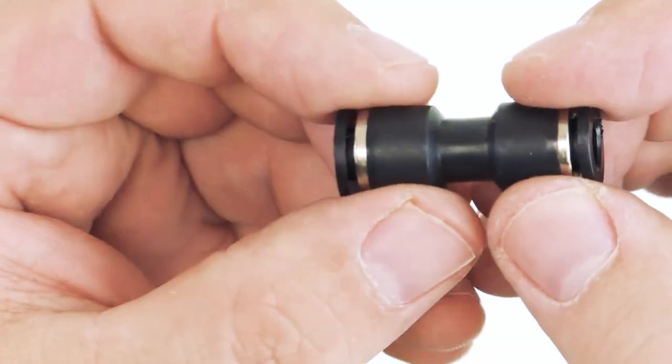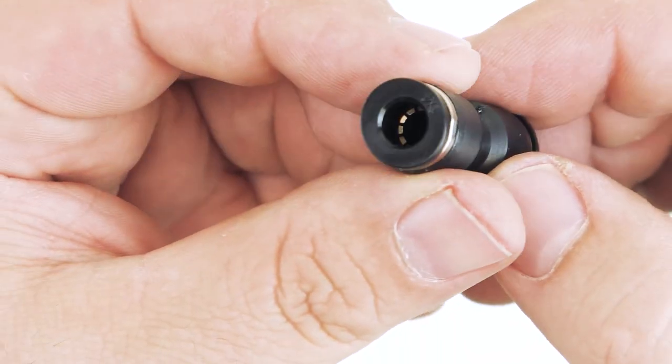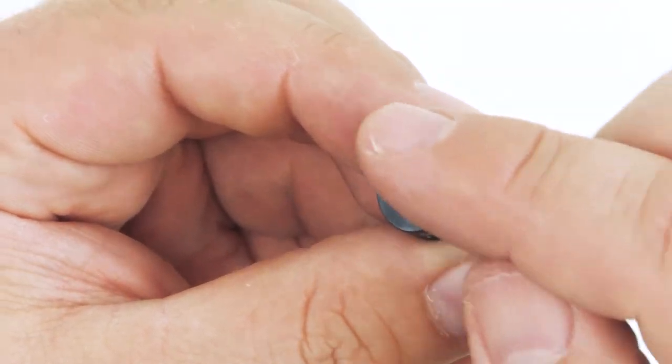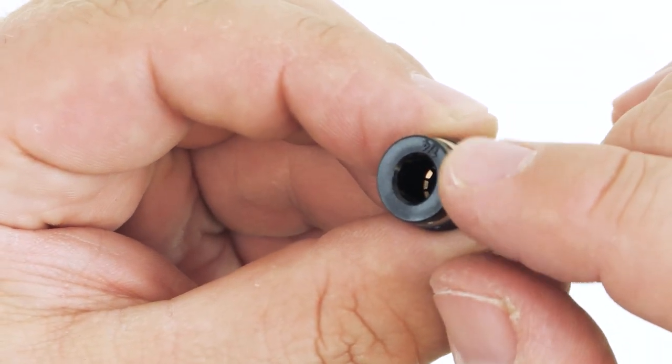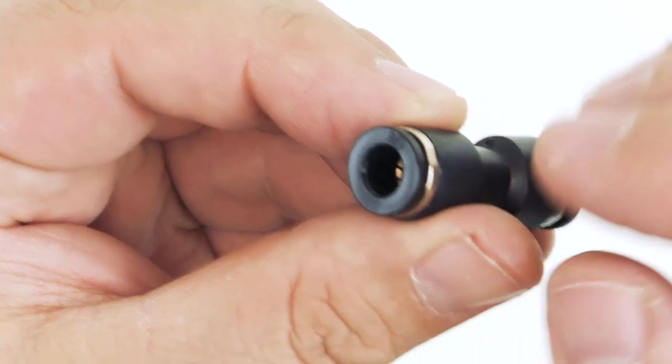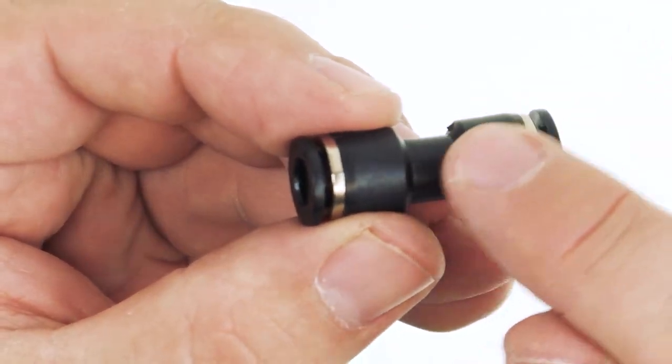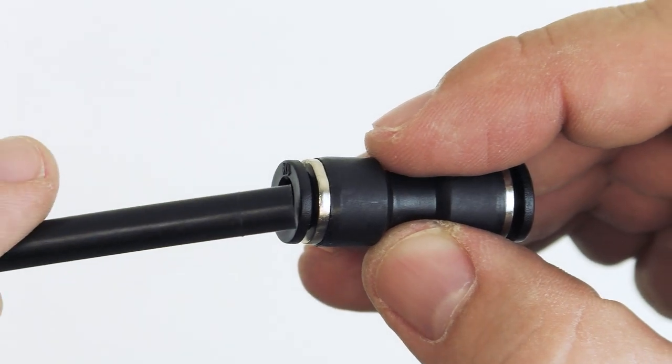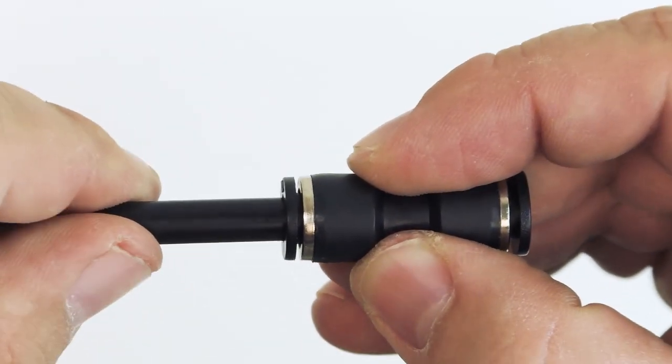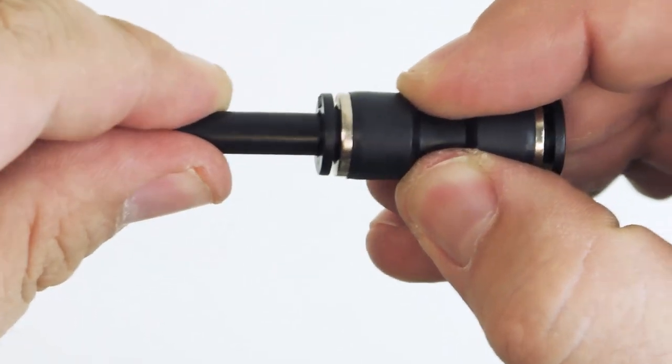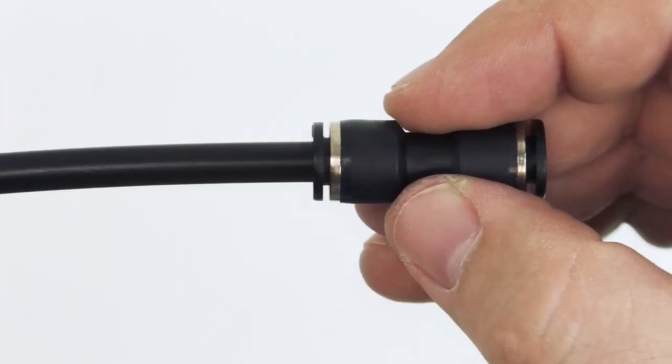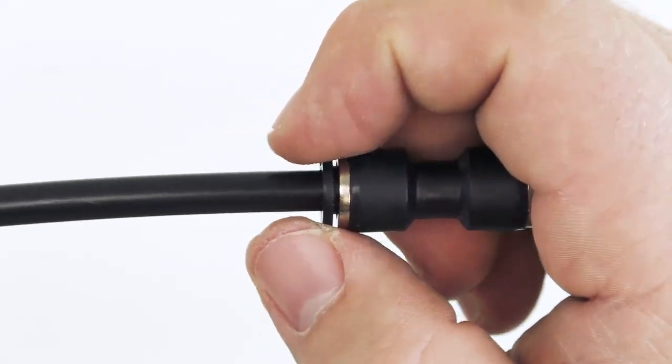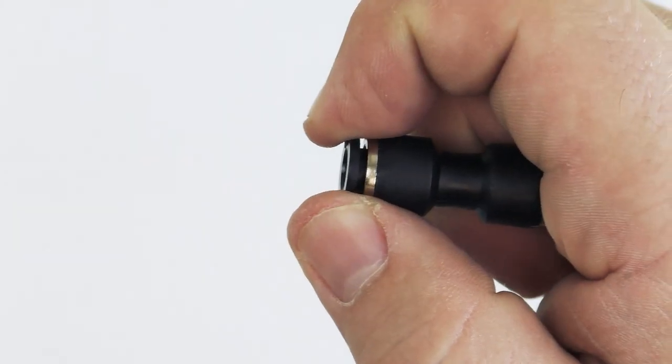All of the fittings that we're going to be looking at are push on style. You can see that they have a plastic ring here that's usually marked with the size of airline that they'll accept. This one is quarter inch than the actual body of the fitting. To install airline into the fitting you simply insert it and press. It will kind of click in. You'll know it's inserted if you pull and it won't come out. To release the airline you simply pull back here on the plastic collar and pull the airline away.